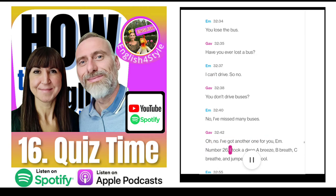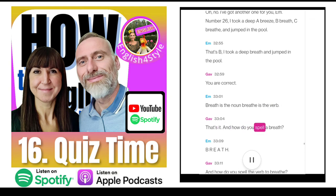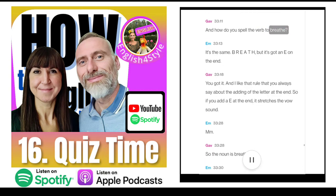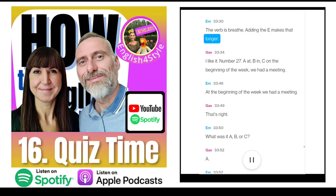Number 26. 'I took a deep A, breathe; B, breath; or C, breathe and jumped in the pool.' That's B — I took a deep breath and jumped in the pool. You are correct. Breath is the noun, breathe is the verb. Breath is B-R-E-A-T-H; breathe is the same but with an E on the end. Adding the E stretches the vowel sound — the noun is breath, the verb is breathe.